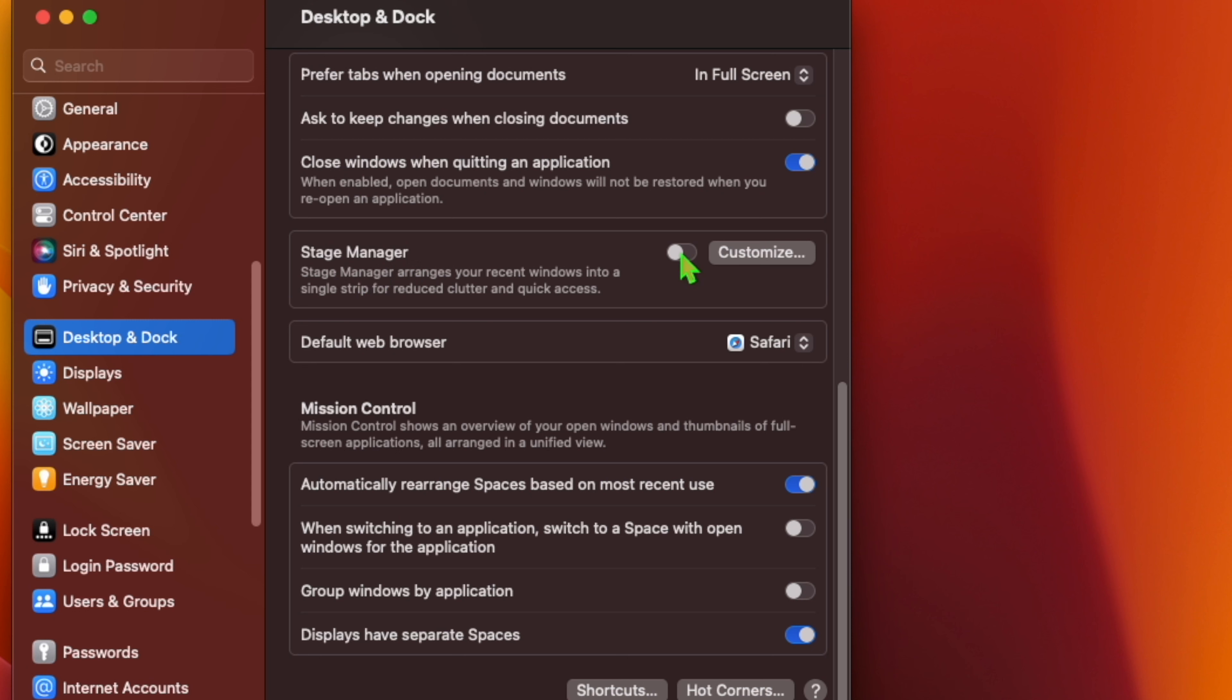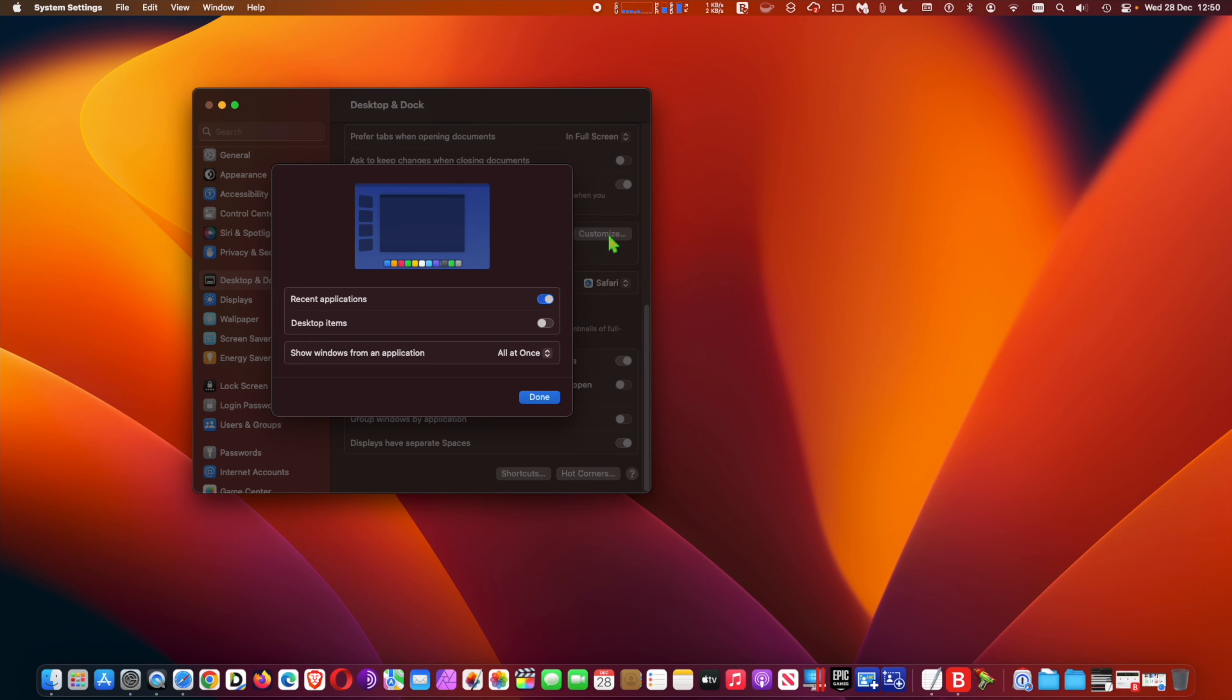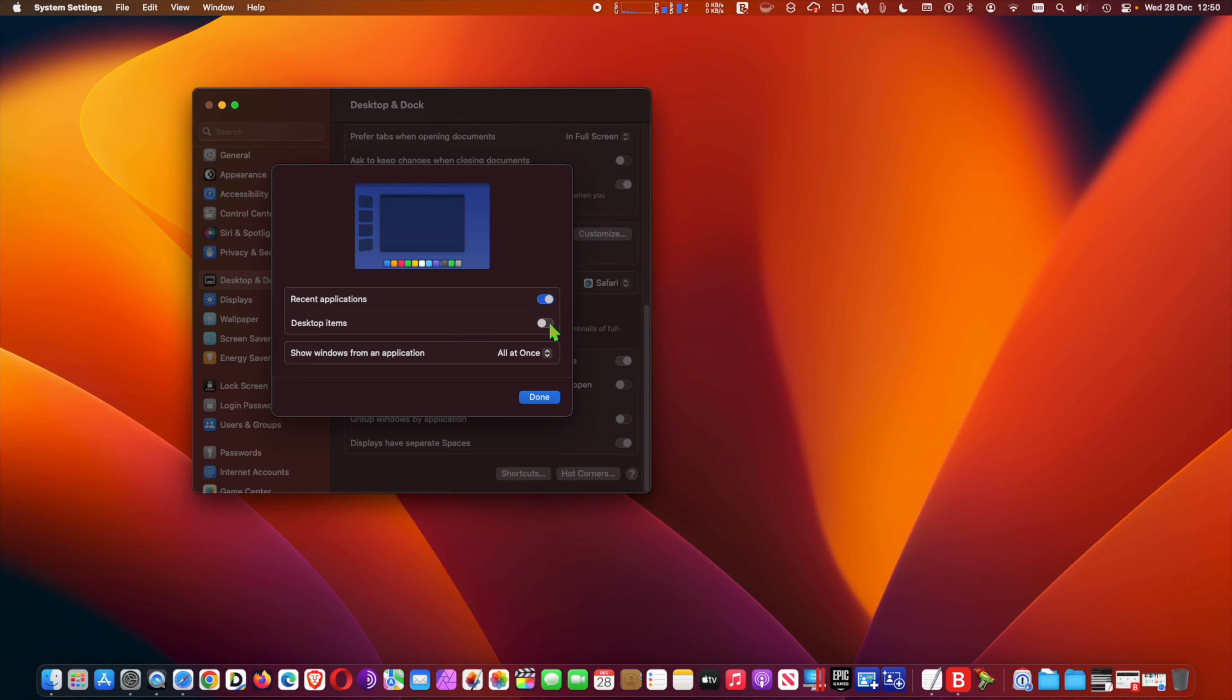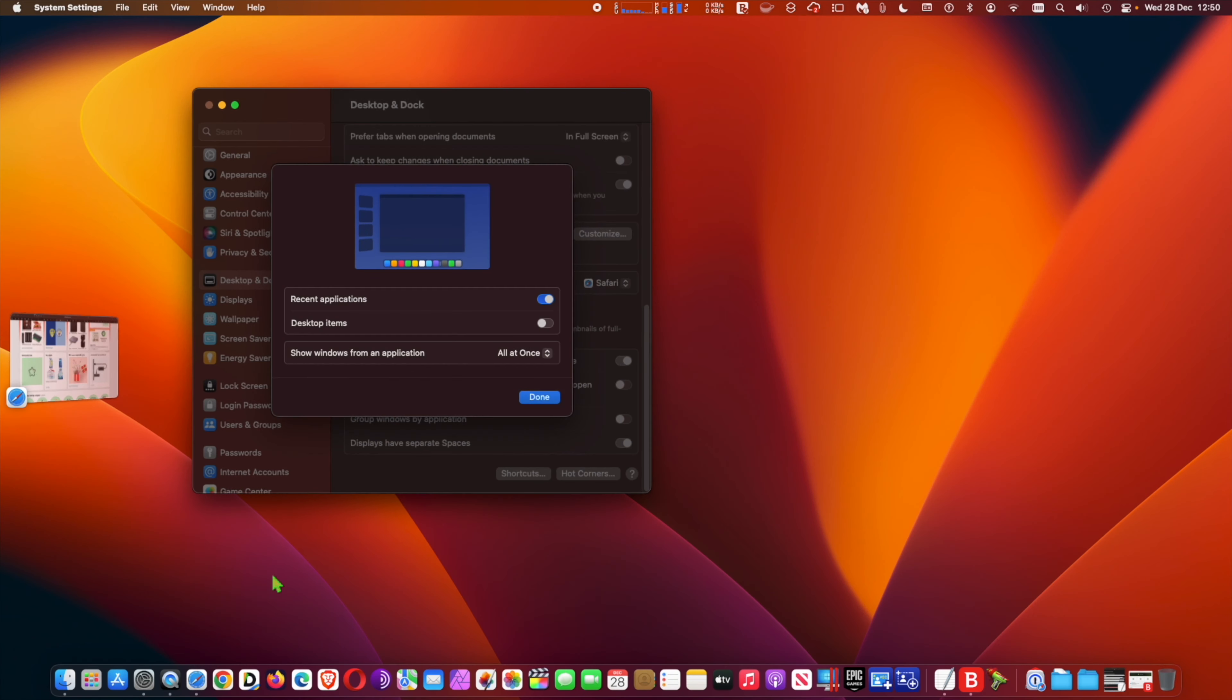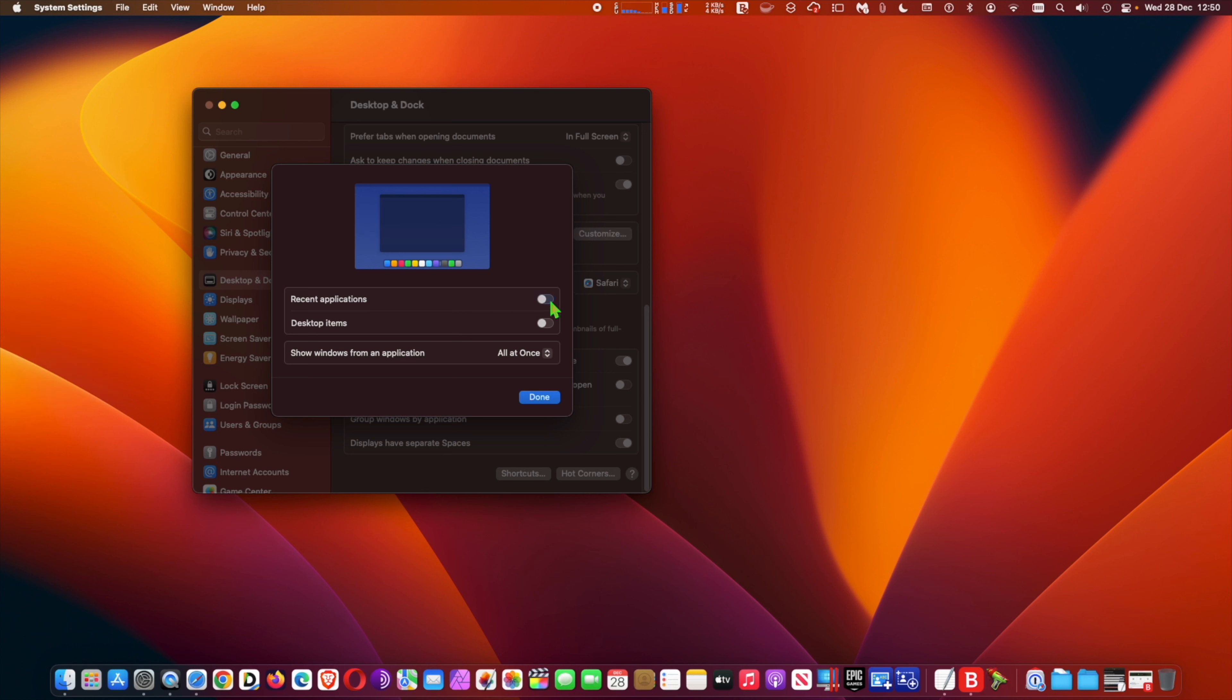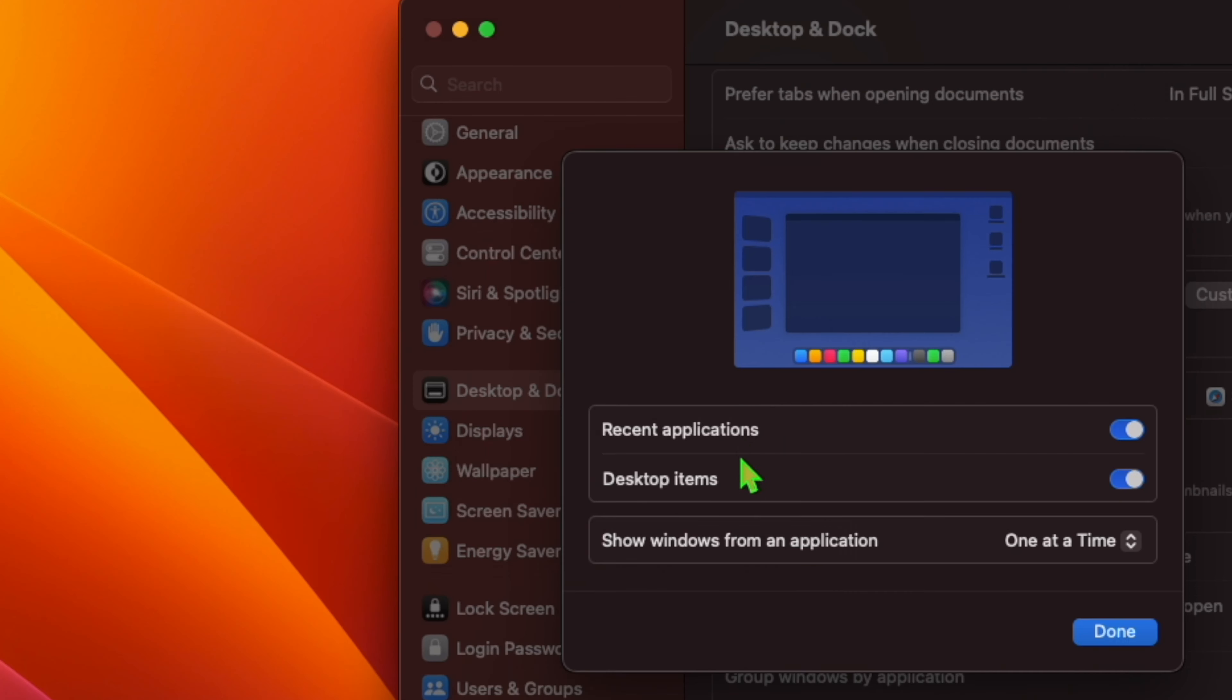If it's not already active, then click Customize. Finally, click the drop-down menu next to 'Show windows from an application' and select 'All at once'.